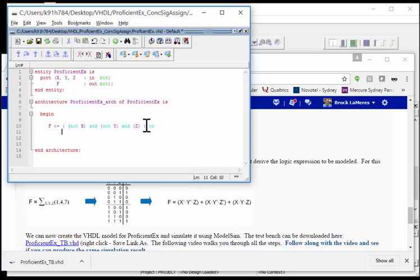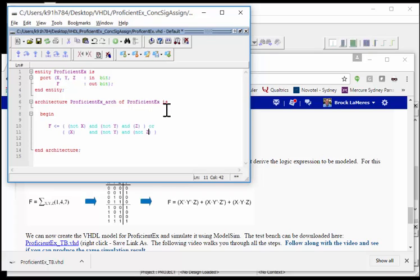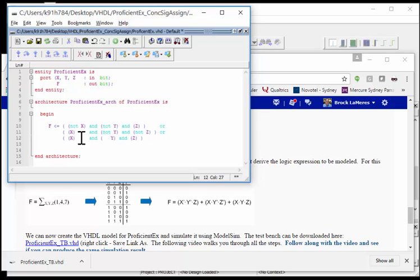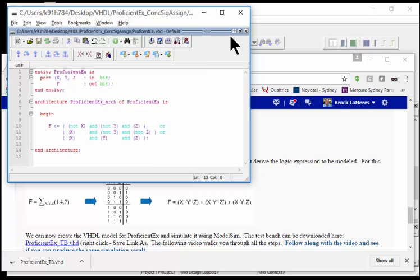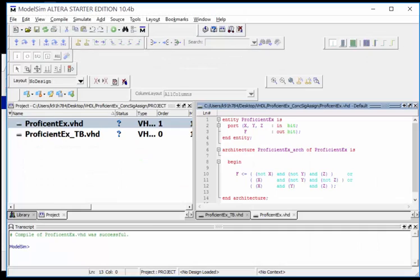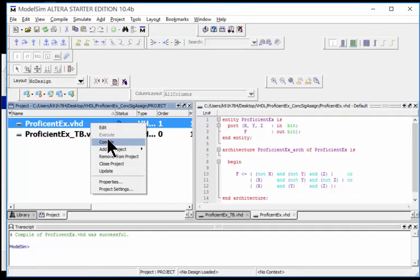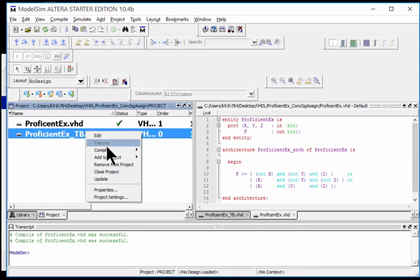Now I'll OR in the next minterm, X Y-not Z-not, using copy and paste and lining up the ANDs for readability: 'or (x) and (not y) and (not z)'. Then the last minterm, X Y Z: 'or (x) and (y) and (z)'. I end the statement with a semicolon. The entire model is complete. Save it, dock the window back into ModelSim, then compile. It was successful. Now compile the test bench — successful as well — and we're ready to simulate.